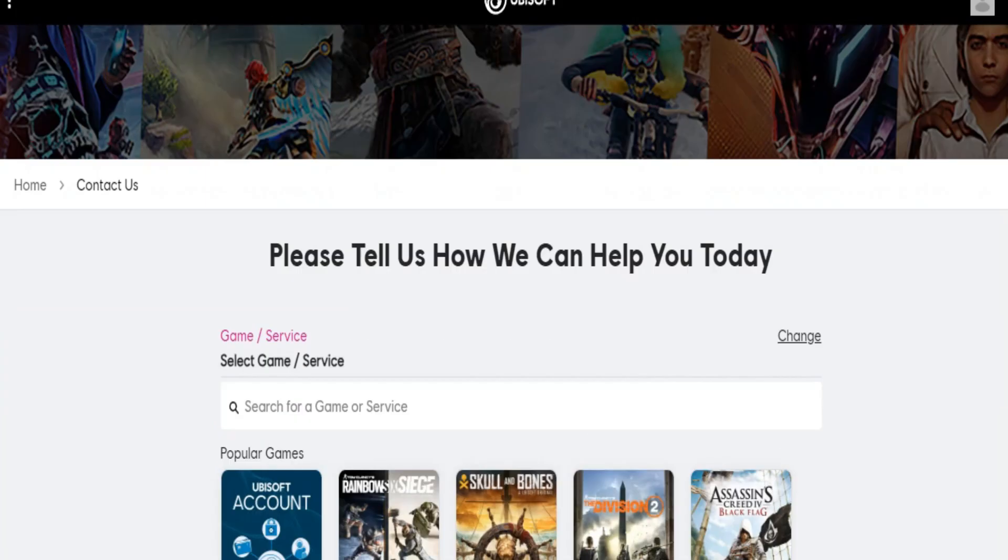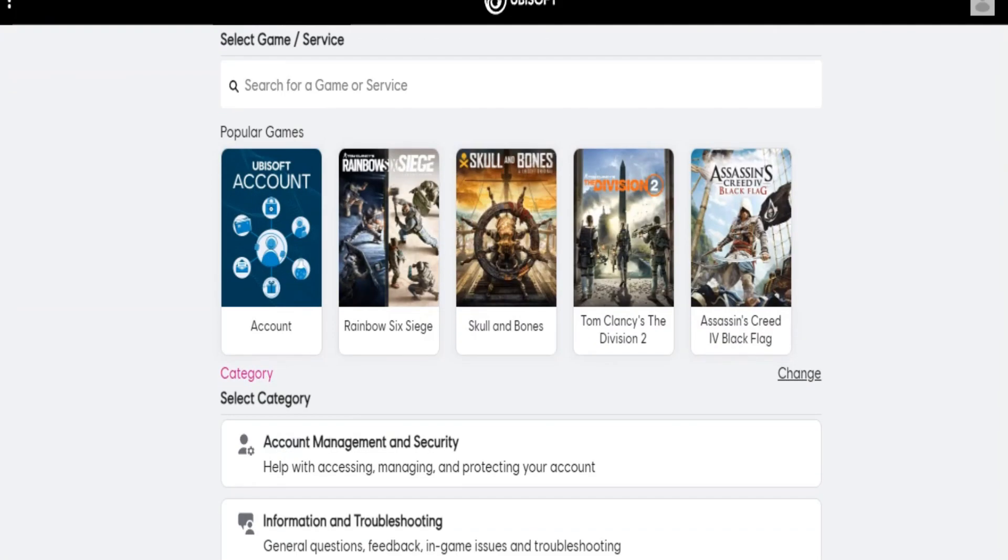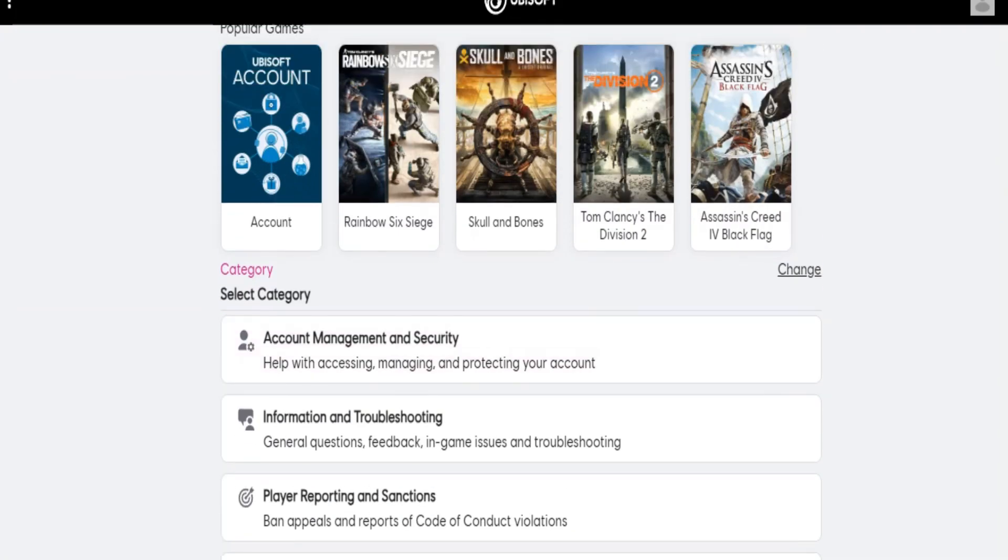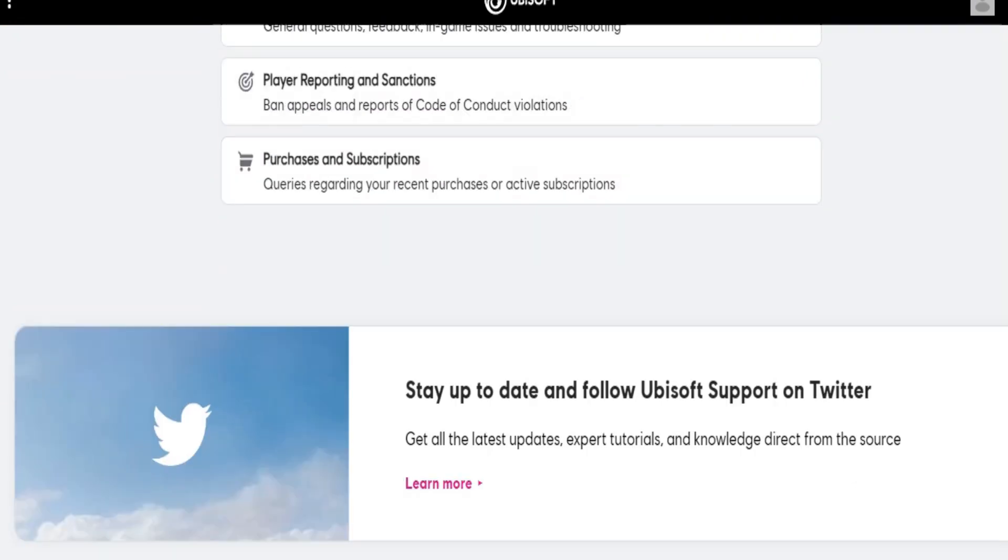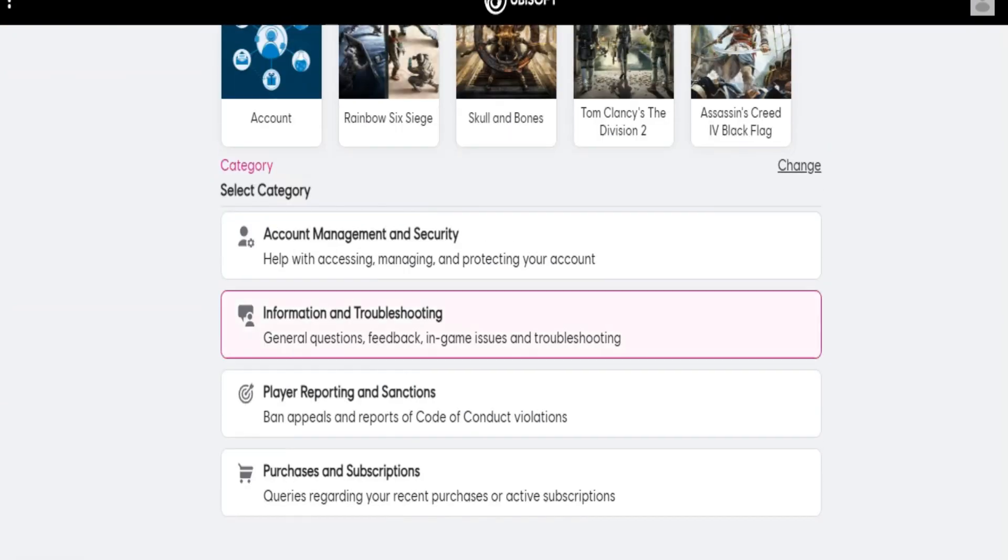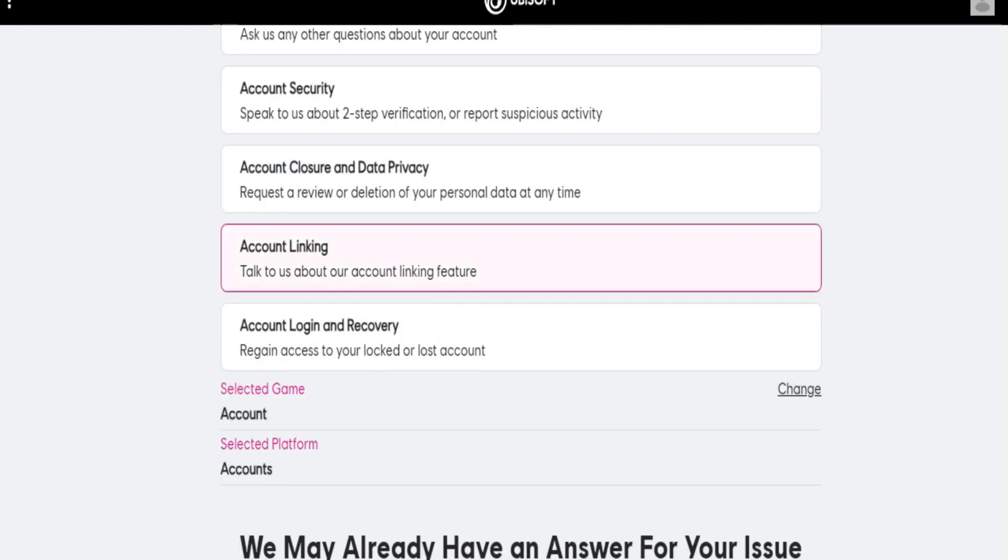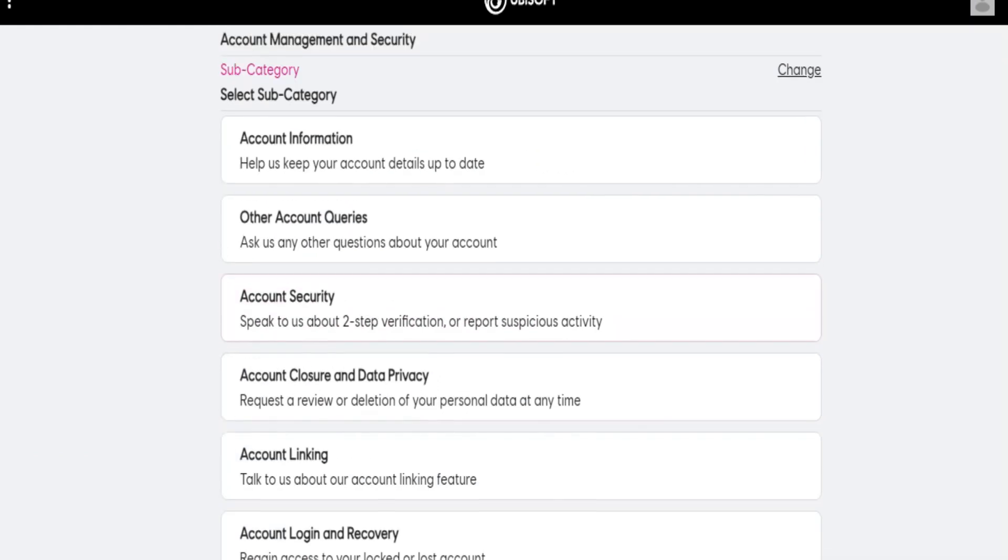Hello everyone, in this video I'm going to show you how to fix your Ubisoft account if it has been suspended. You can do some steps to solve this issue.